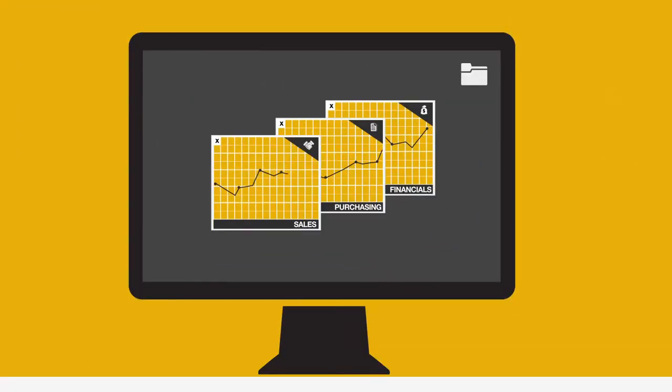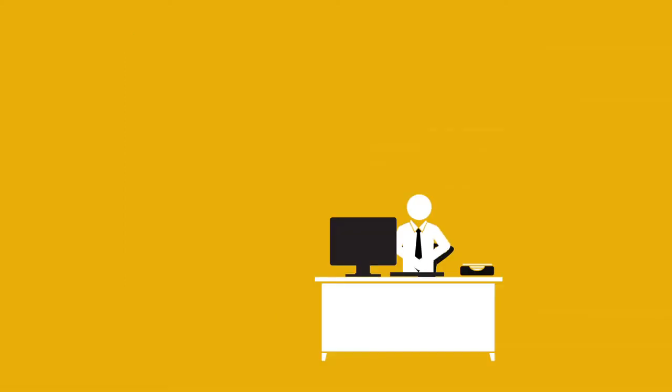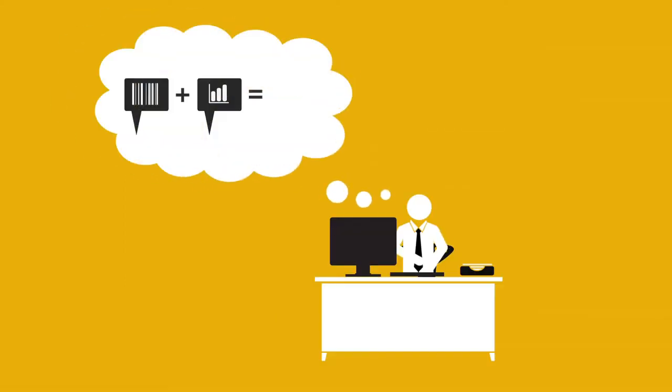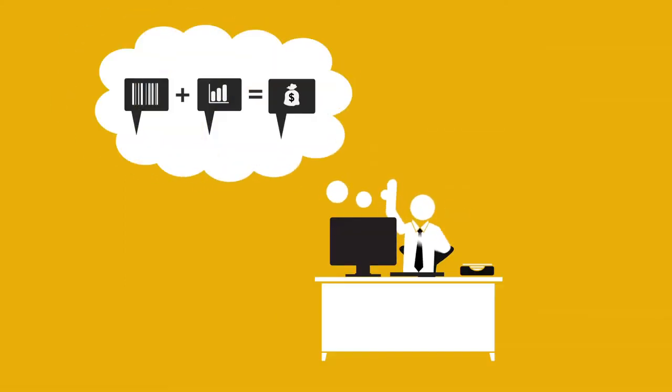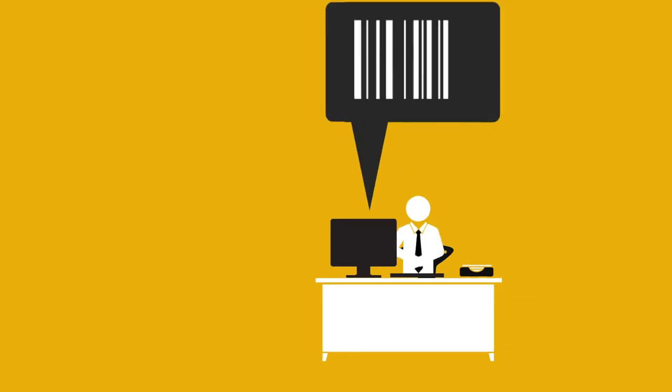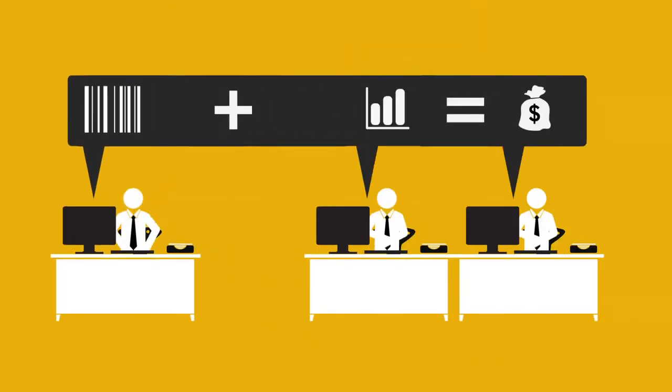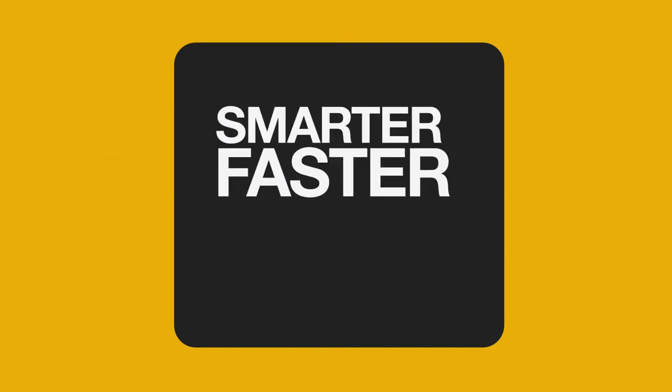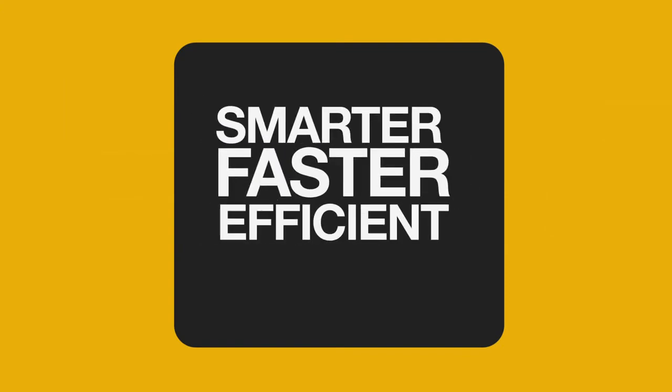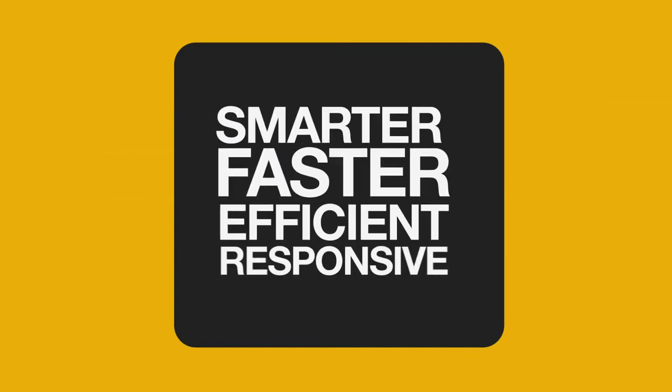Best of all, Business One gives you business value that you can see and measure. Your people become more productive, your processes are streamlined, your decisions become more strategic. Put simply, you're smarter, faster, more efficient, and more responsive.